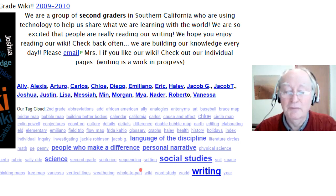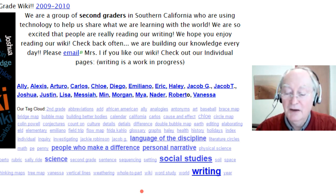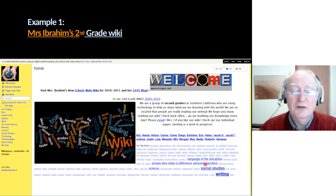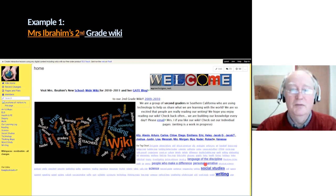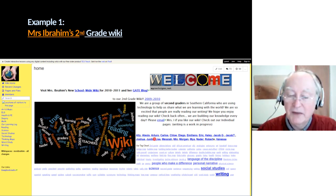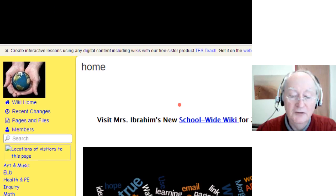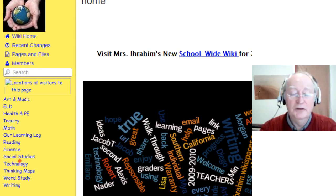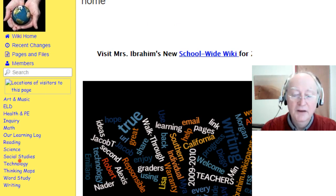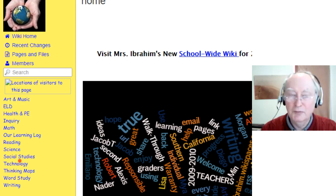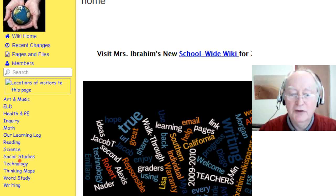Isn't that mind-boggling — they're second graders talking to the world! What a sense of importance that gives, and the motivation to write well because the whole world can see it. You can see the students' first names, and they've put in a tag cloud from Wikispaces showing which words appear most frequently. The word 'writing' is the most popular, followed by 'social studies' and 'science.' What's also interesting is that this wiki is being used across all their subjects — it's not just a particular exercise but right across the class.